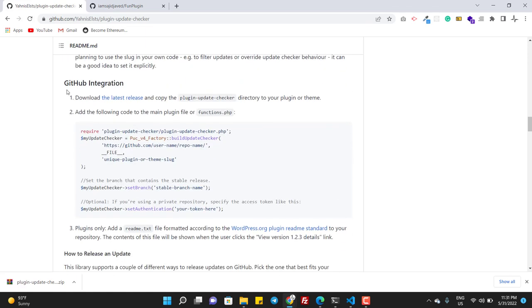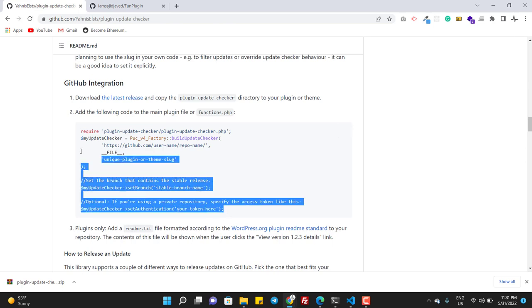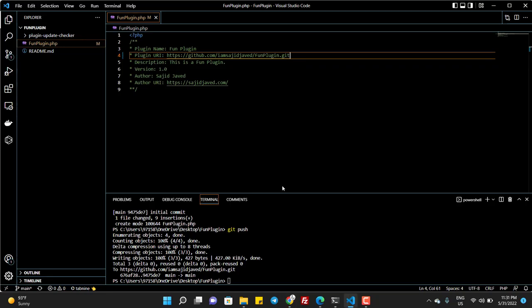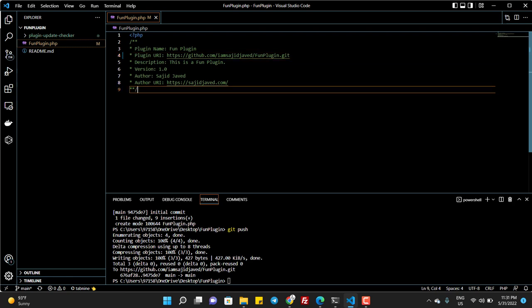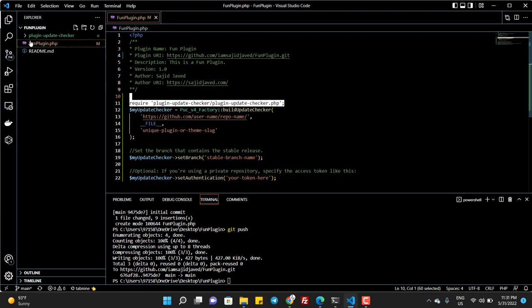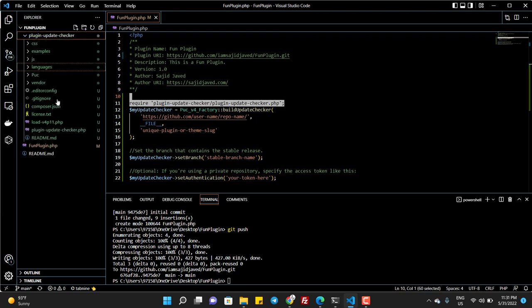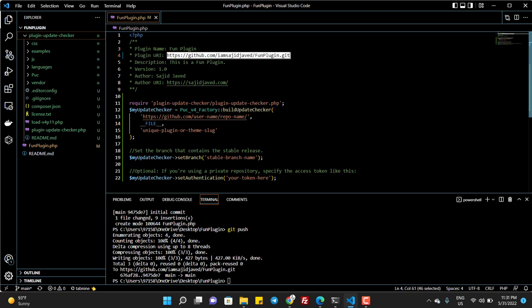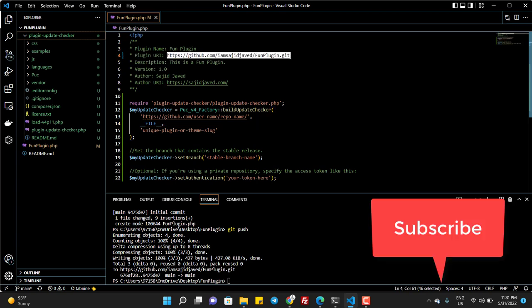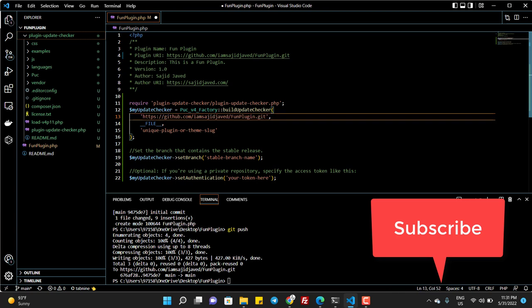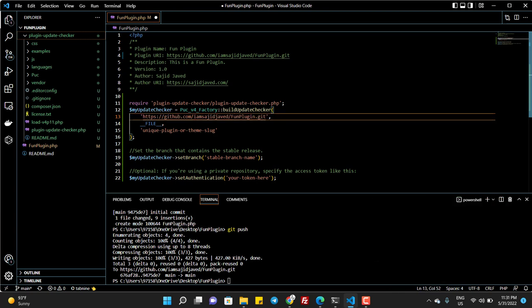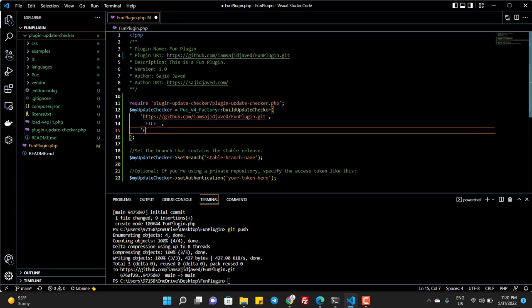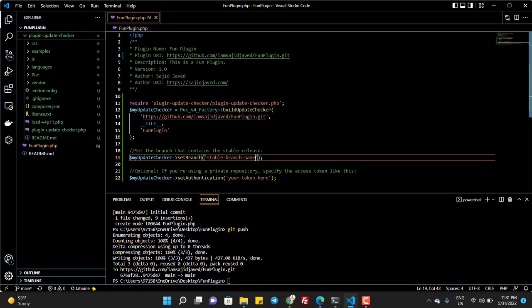And then again, you can see for GitHub I need this code. So I will copy this and I will paste it here. You can see it requires a file from this folder plugin-update-checker dot php and then it is asking for the repo name. So this is the repo name and the slug. So the slug is fun plugin.